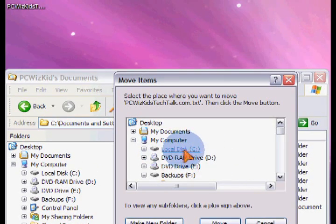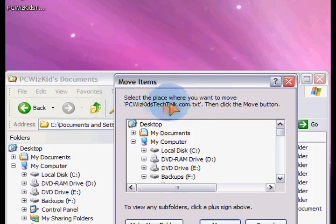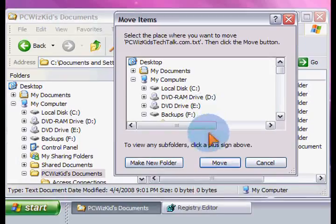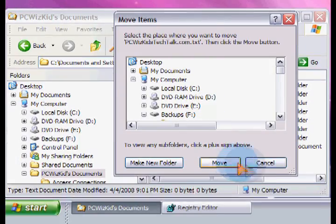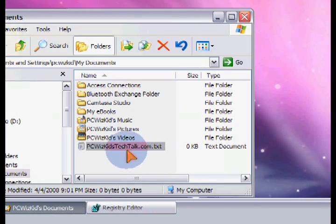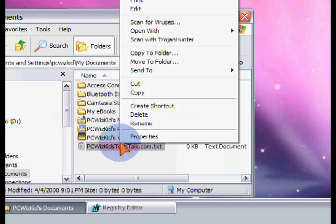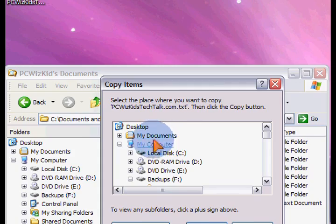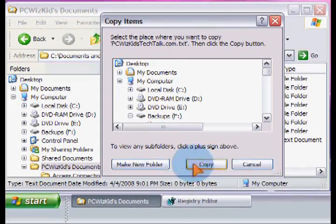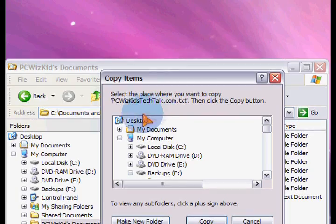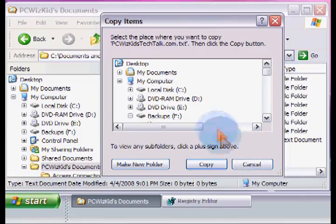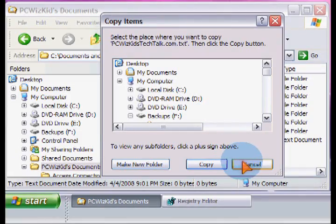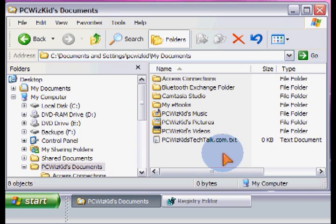And if you click on move to folder, you'll get this pop-up that allows you to move the file that you had highlighted. And similarly, if you right click and you click on copy to folder, you'll get a pop-up that asks you where you want to copy it to. And then when you click on the directory or the folder, then you can just copy it quickly.